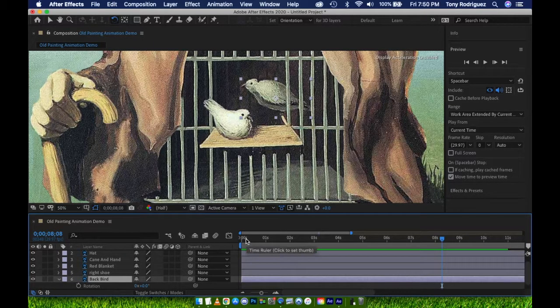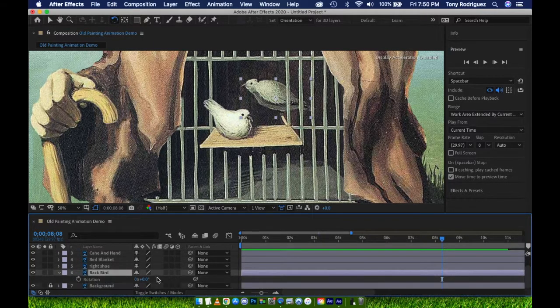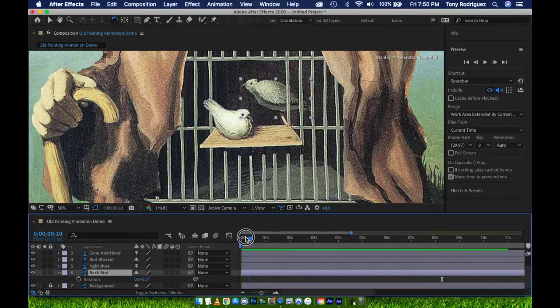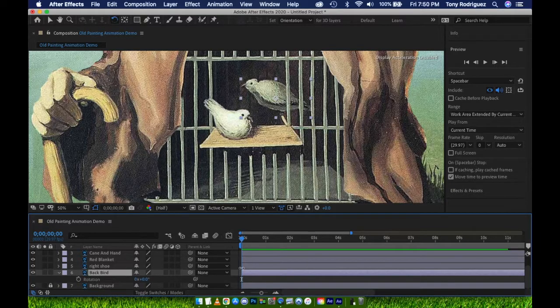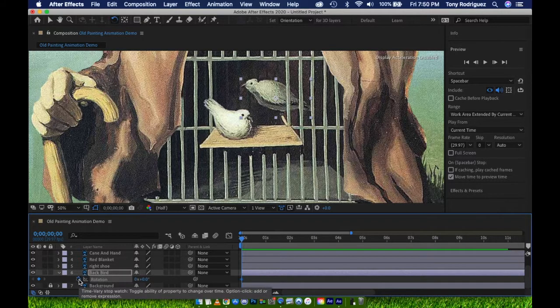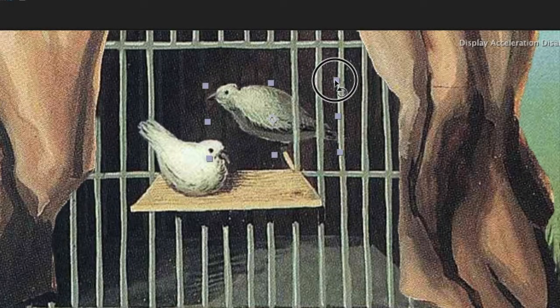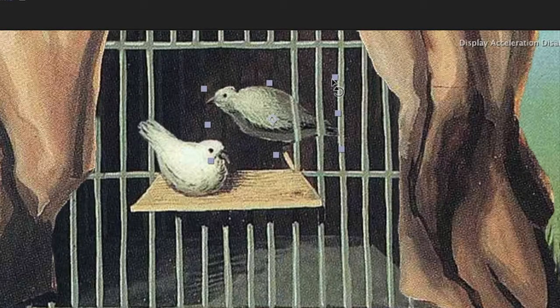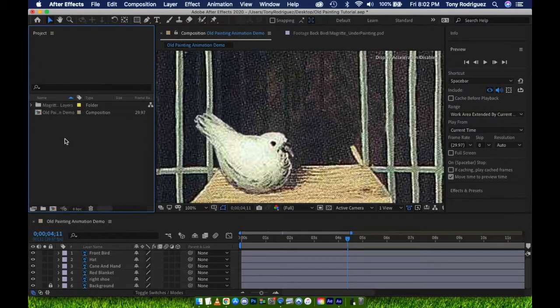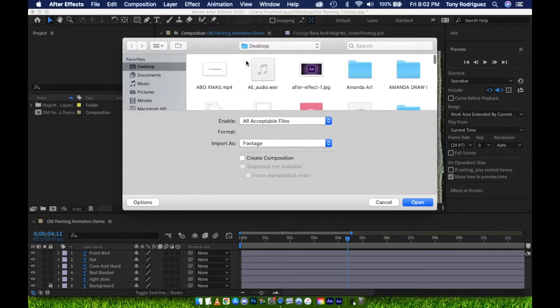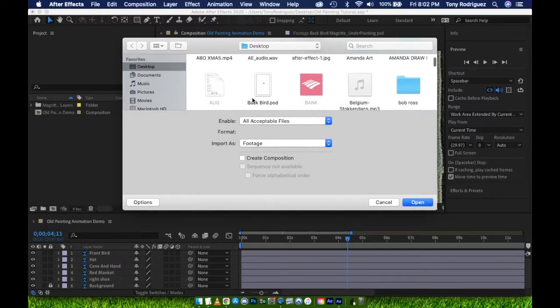So I'm about to add a similar rotation to the back bird. However, I've noticed that I actually forgot to clone stamp out part of the cage that goes in front of the bird. I'll go fix that in Photoshop real quick and re-import just the bird as a new PSD. I've done my clone stamping in Photoshop and have deleted all other layers in the Photoshop file before importing it again to After Effects.